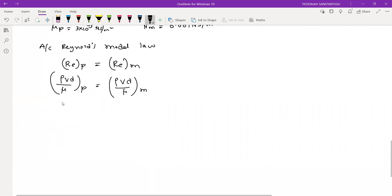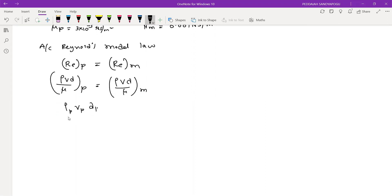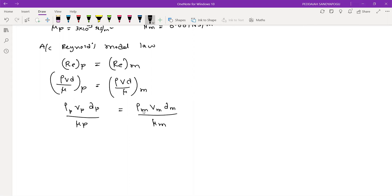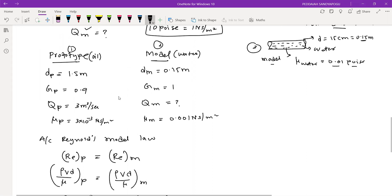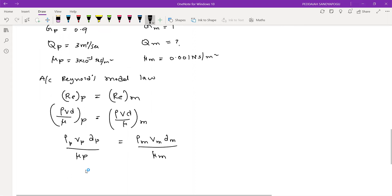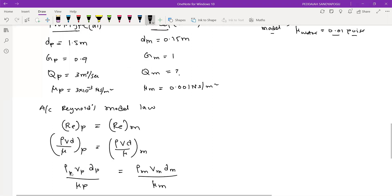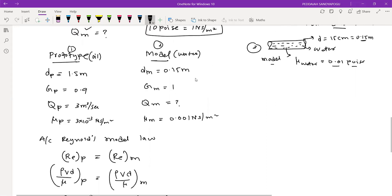You can expand this: rho*V*D/mu for model. You can see the listed parameters and substitute all things into the given problem. We don't know the density of prototype and density of model directly, but we know the specific gravities.